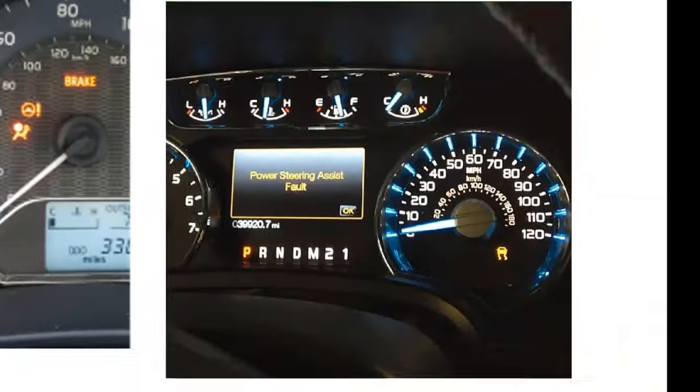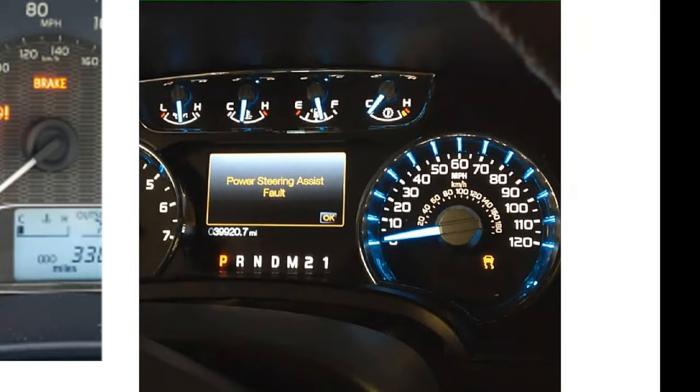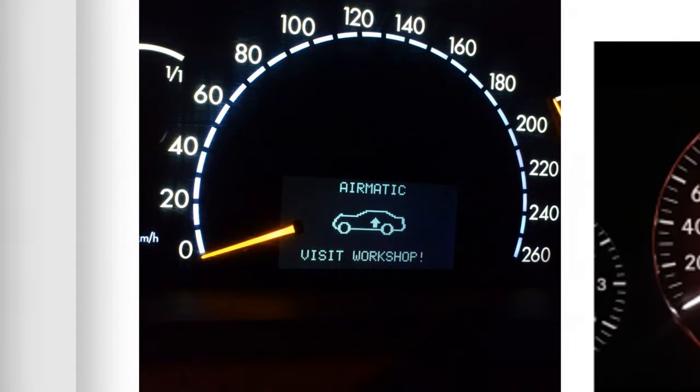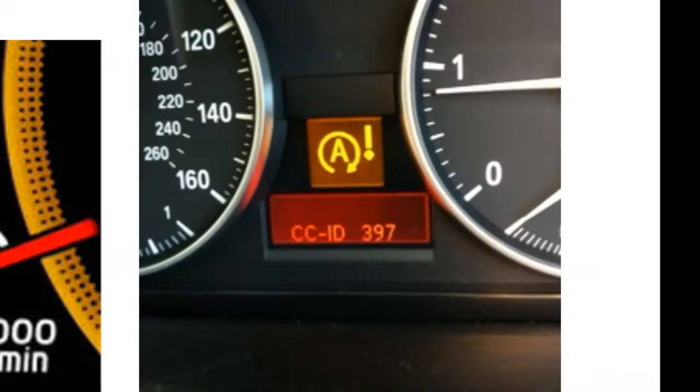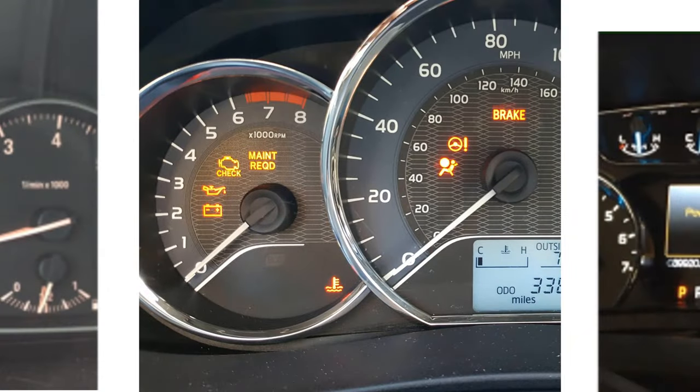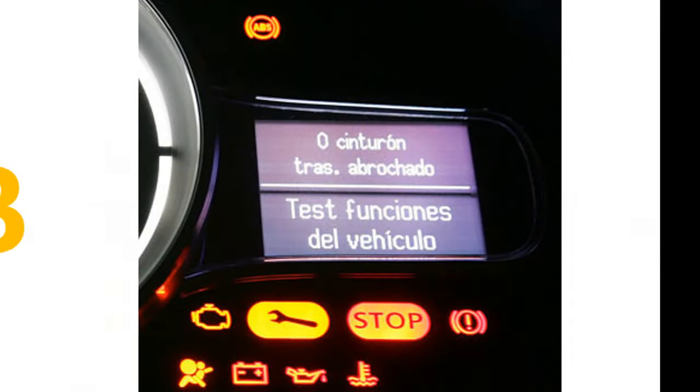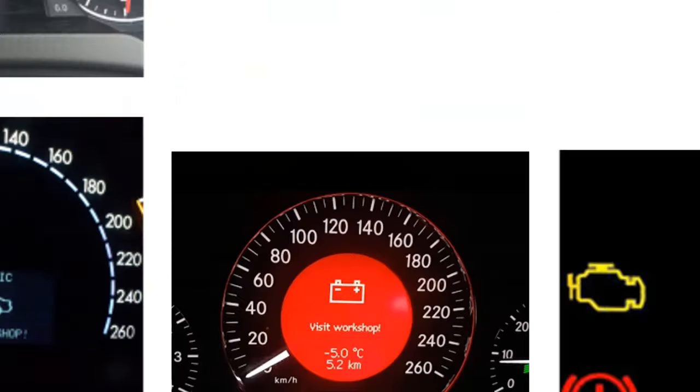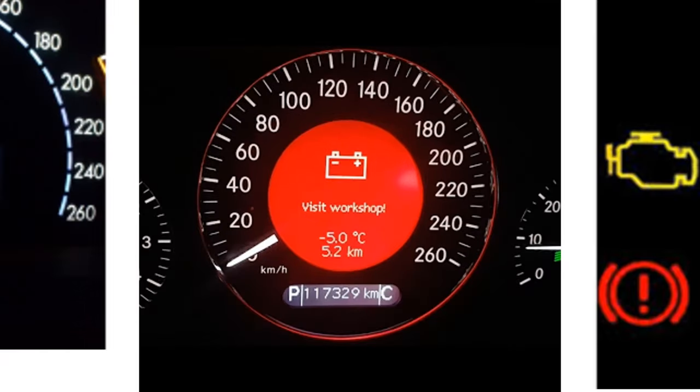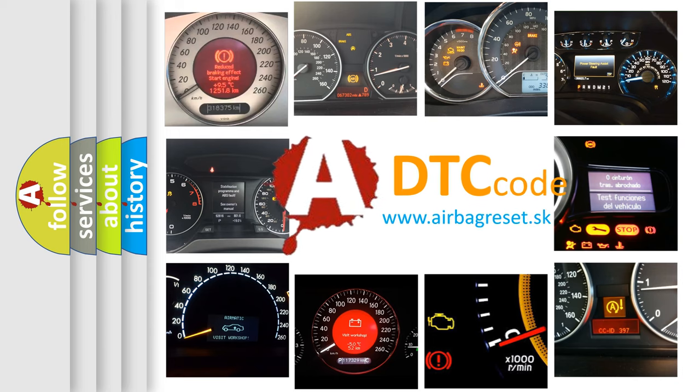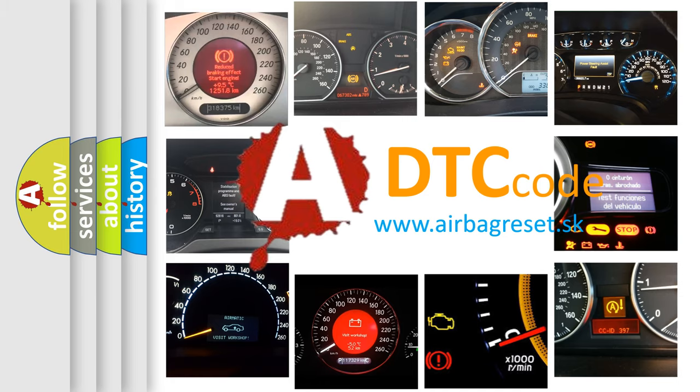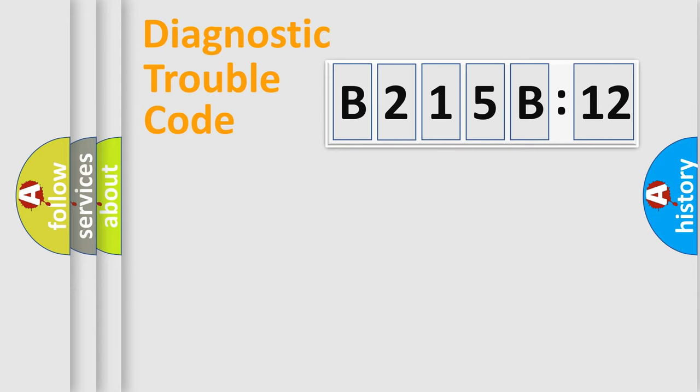Welcome to this video. Are you interested in why your vehicle diagnosis displays B215B:12? How is the error code interpreted by the vehicle? What does B215B:12 mean, or how to correct this fault? Today we will find answers to these questions together.